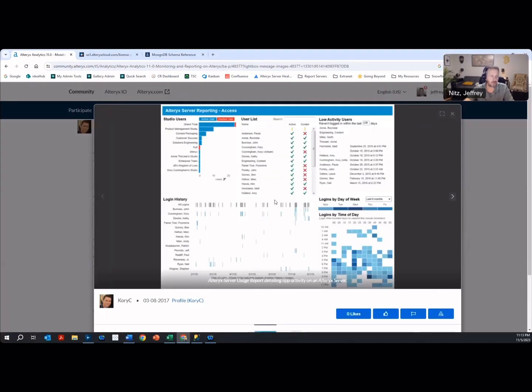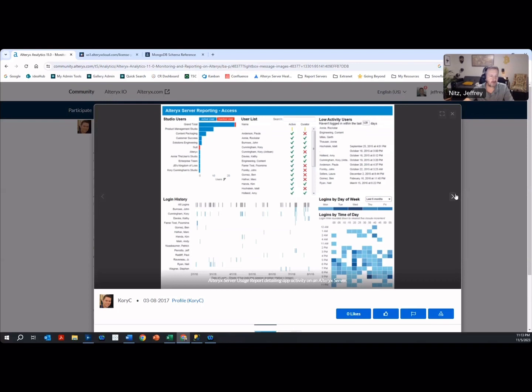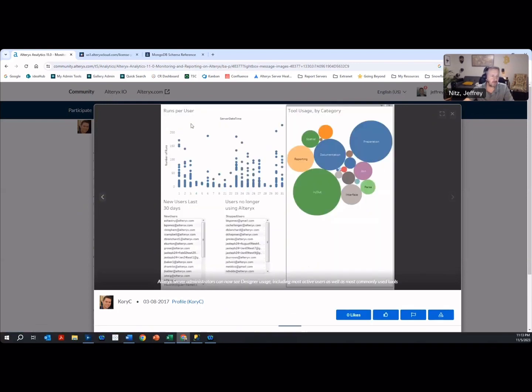This report is an extract out of the Mongo database. It shows Studio users and lists all their names, shows their login history, shows low activity users, login times by day, runs by user, new users, users no longer using Alteryx, and tools by category. It's somewhat useful, but it's not really actionable, but it is a good place to start.